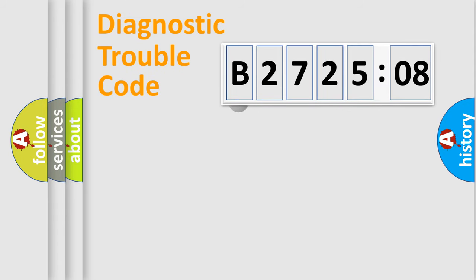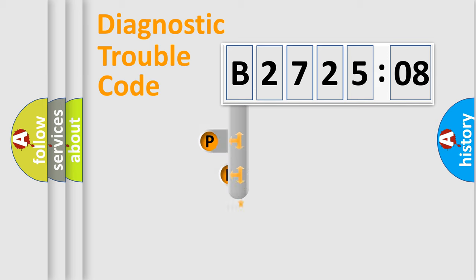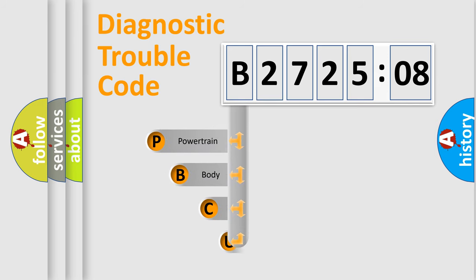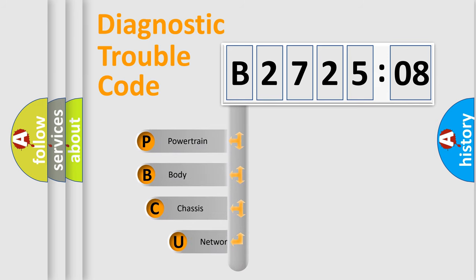First, let's look at the history of diagnostic fault code composition according to the OBD2 protocol, which is unified for all automakers since 2000.